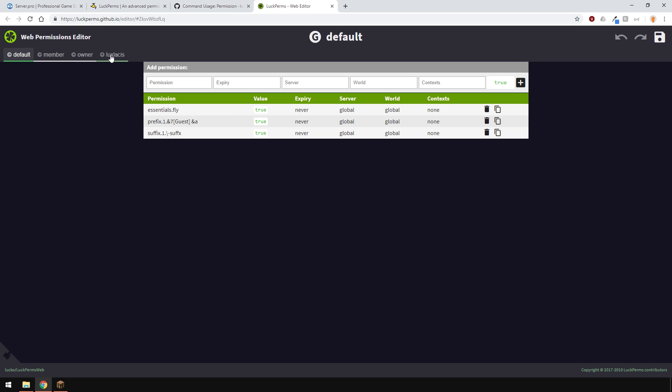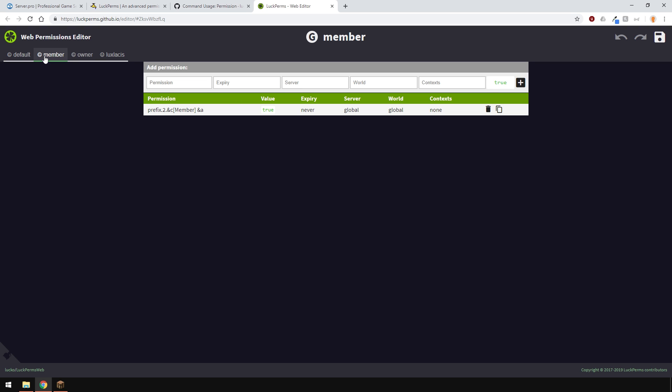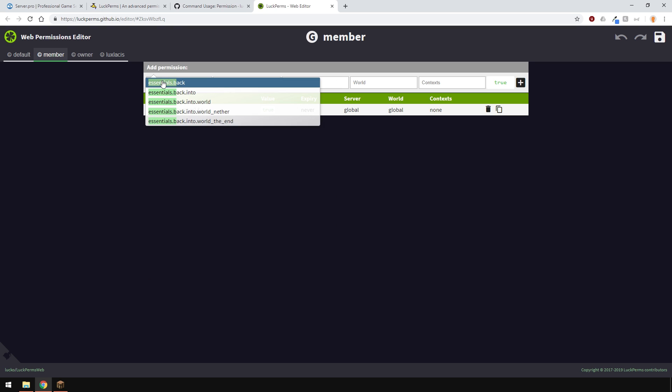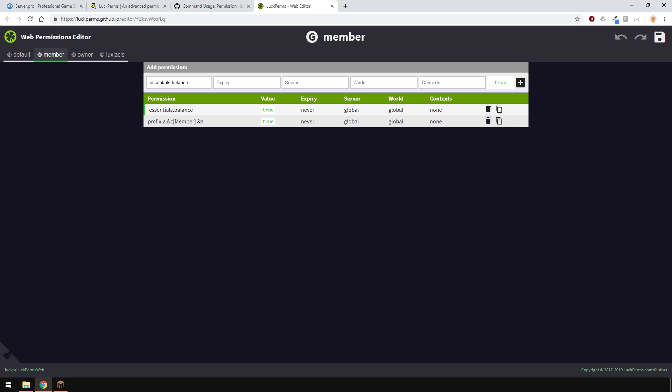With this method, it's a lot easier to set everything up and manage the plugin. Let's say you want to remove a prefix from the default group. Just delete it right here. Maybe you want to add another permission to the members group. Let's give them access to check their balance. Write the node here and change any of the settings you want, and then click the plus sign.